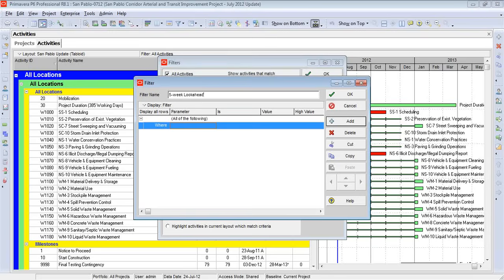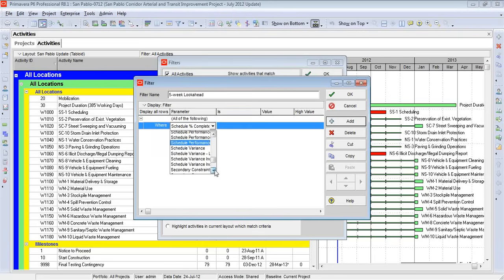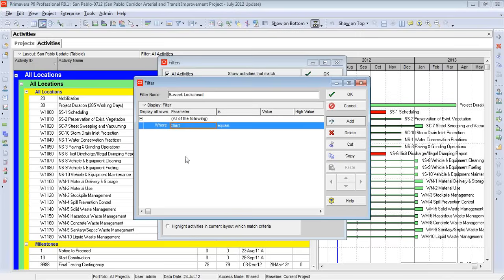Now, all filters work off of some very simple parameters. In this instance, I want to find activities that have not started but are scheduled to start within the next five weeks. So we're going to come in here on the first line, and we're going to search on start, not early start. If you attend one of our training sessions, you'll understand why early start and early finish are no longer date fields that we want to use once the schedule has been progressed.